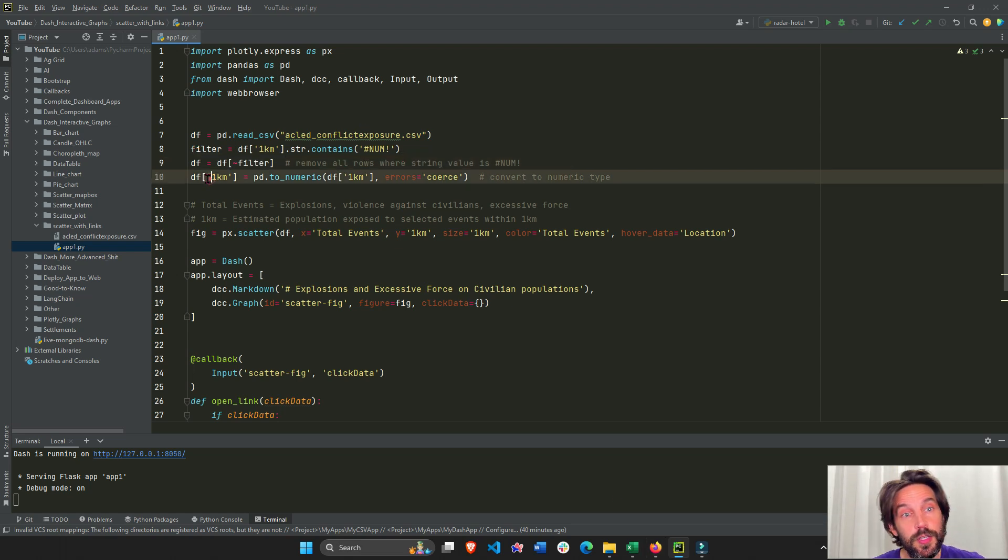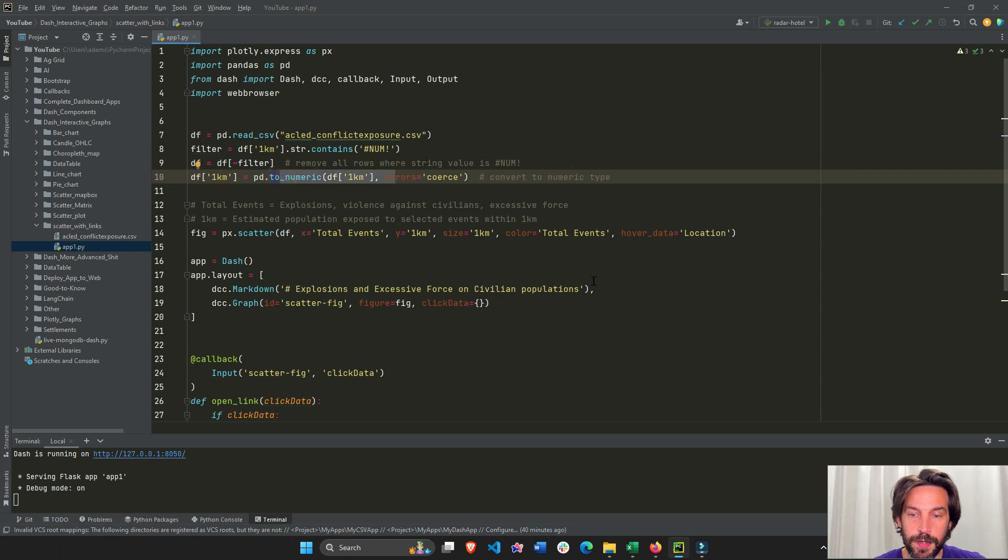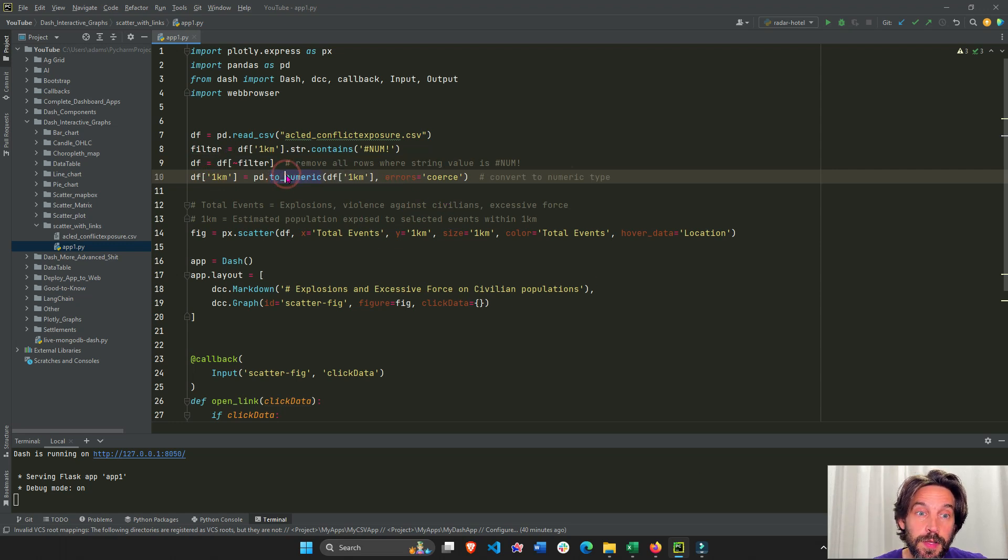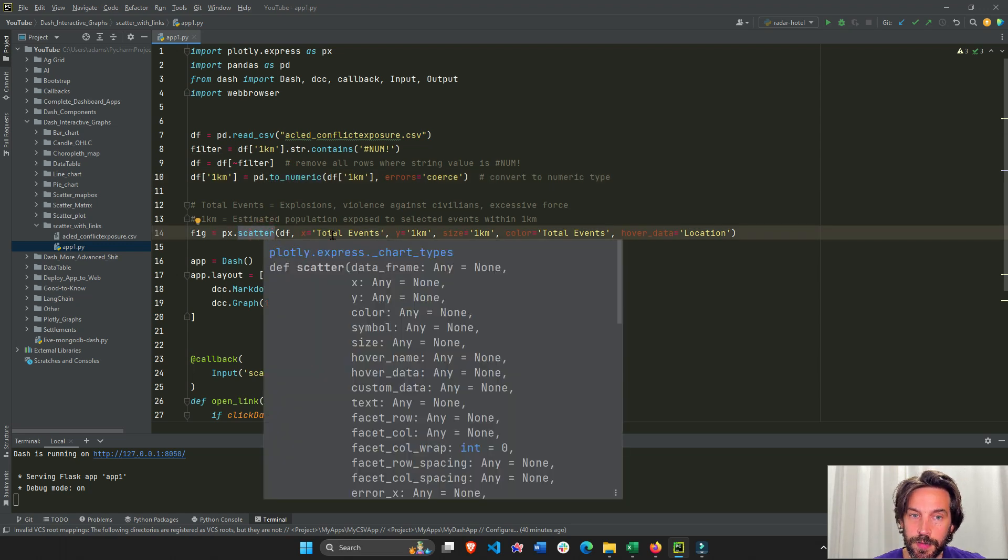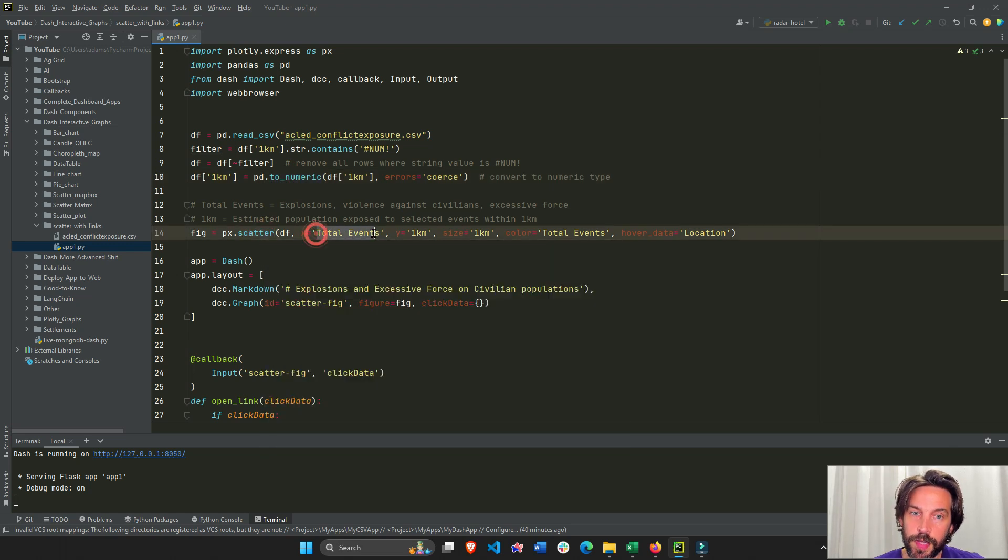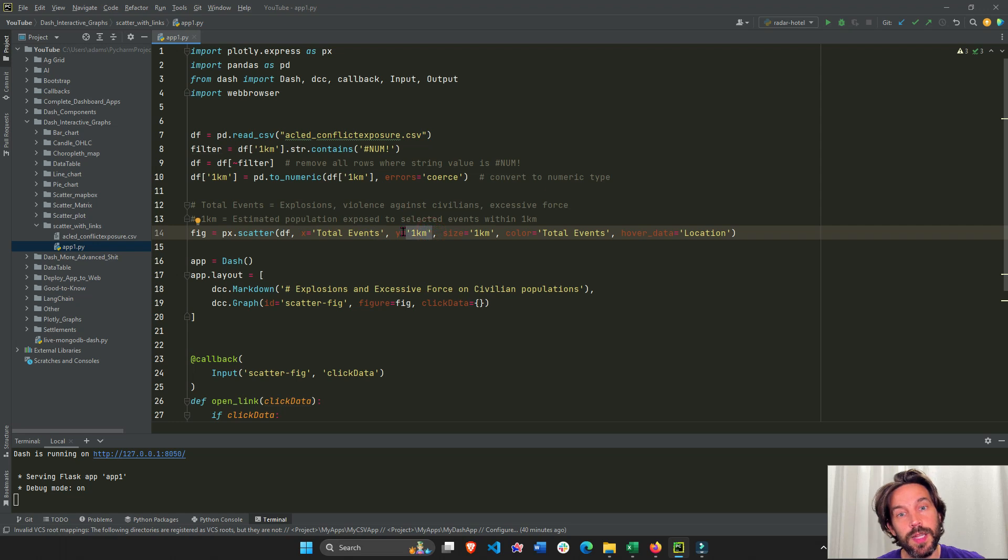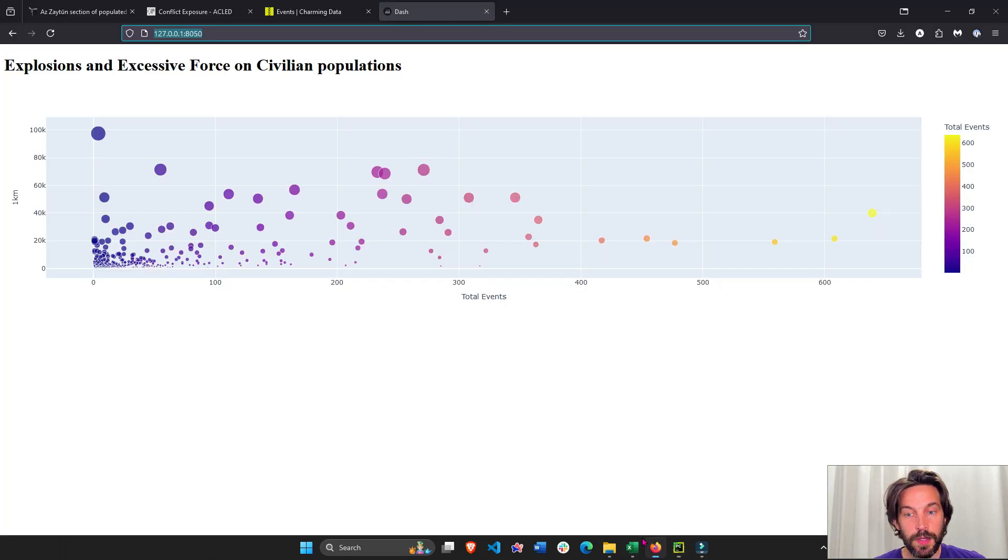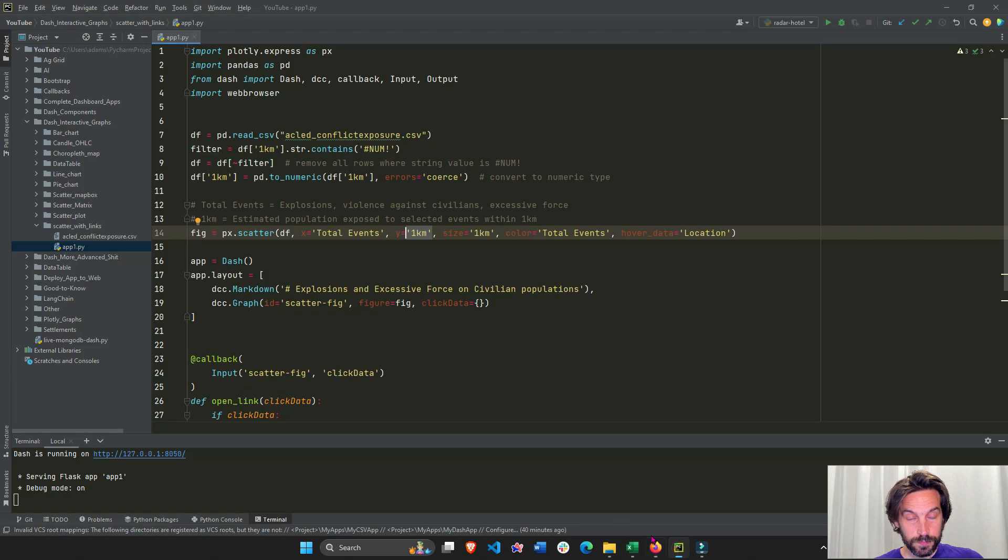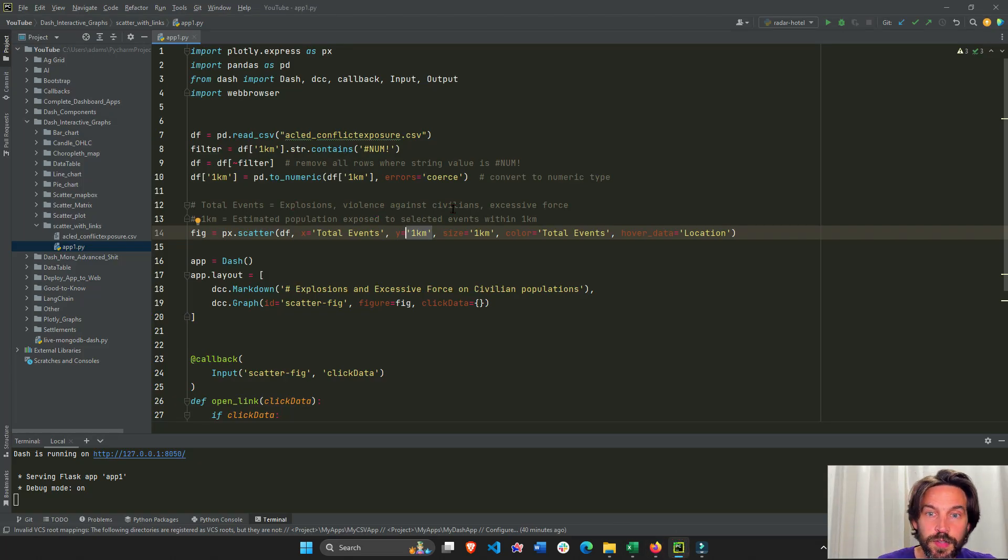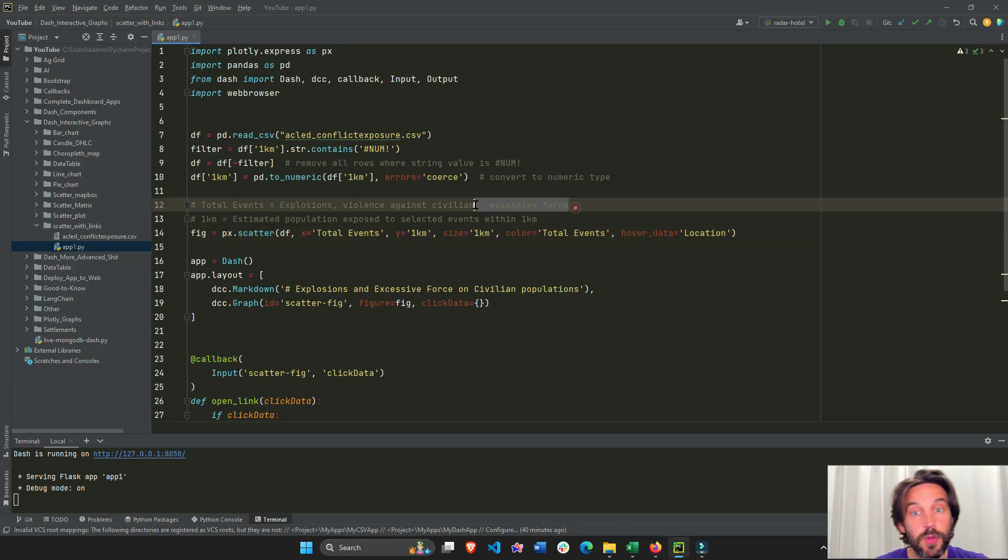After I have my numeric column, I'm going to create my scatter plot. The scatter plot is going to be total events on the x-axis and one kilometer on the y-axis. It simply represents the total events—explosions or violence against civilians or excessive force within an estimated population that are exposed to these events within one kilometer.